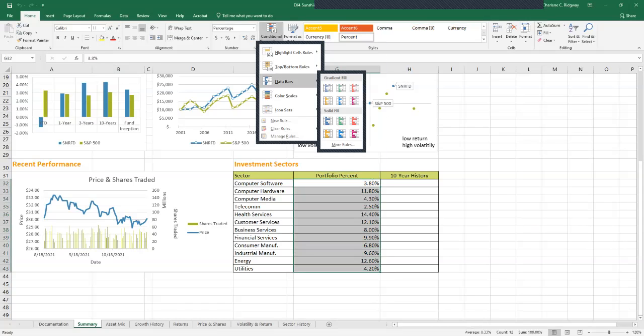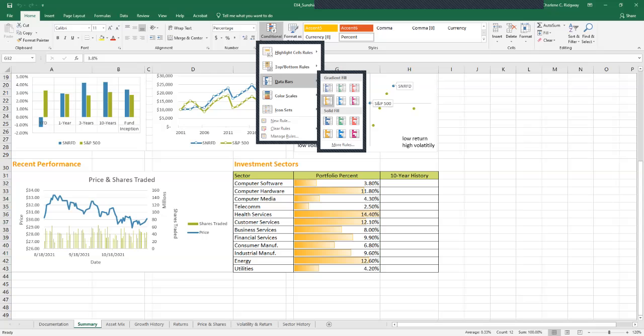We're familiar with highlight cells rules and the top bottom rules. This time we're going to choose data bars. A gallery of data bar styles will open up, and then over in the gradient fill section we're going to click the orange data bar style.